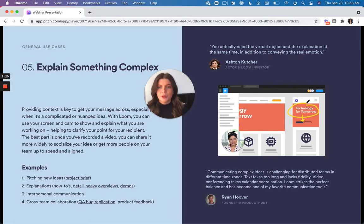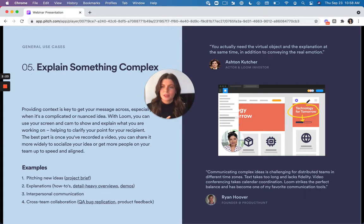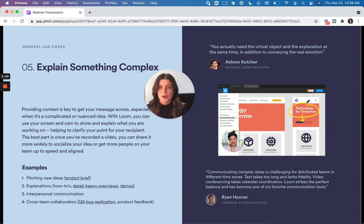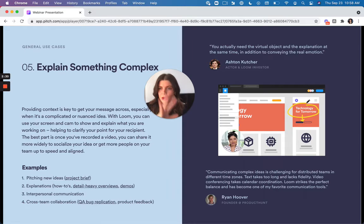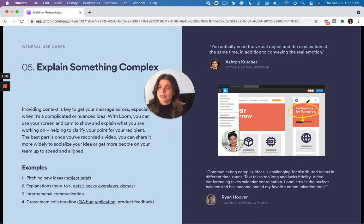It's also great for explaining things that are complex. So Loom is really useful because it puts things into context. Say that I have a document that I want to share with somebody, it would be one thing if I wrote out a bunch of notes explaining it. But if I send a Loom instead, then I'm able to show the document while I'm talking through it and explaining it.